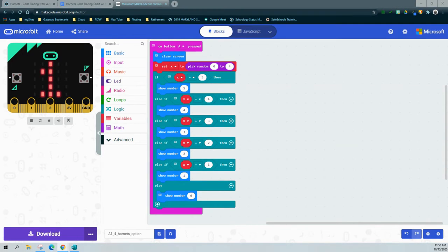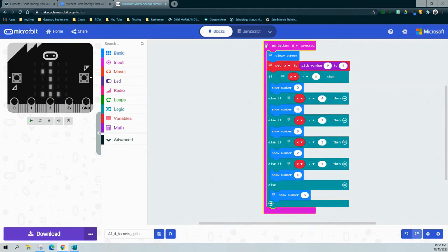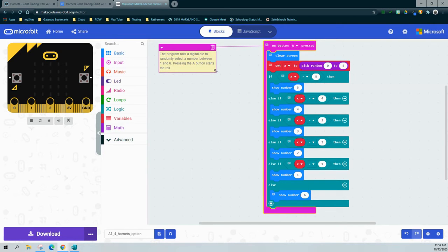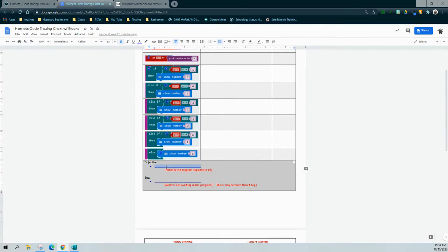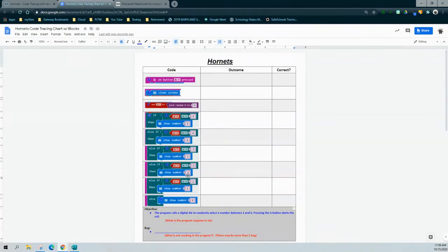Let's take a closer look at our objective to isolate the bugs. Clicking the comment for the event handler on A button press, the objective states: the program rolls a digital die to randomly select a number between one and six; pressing the A button starts the roll. So we're trying to get numbers one through six to appear on the micro:bit LED screen. I'll copy that objective into my code tracing chart.